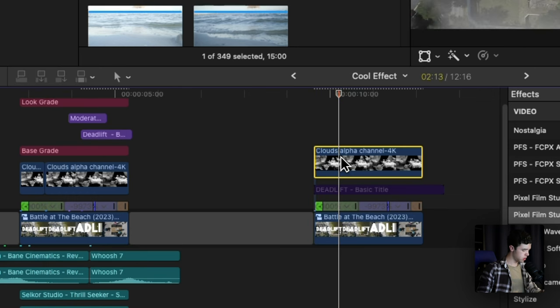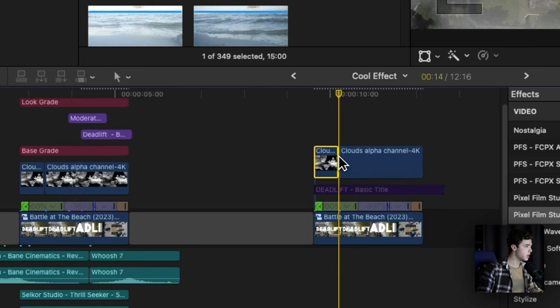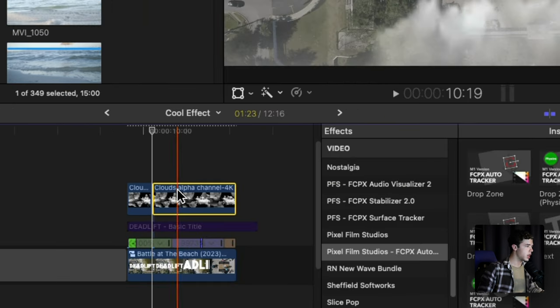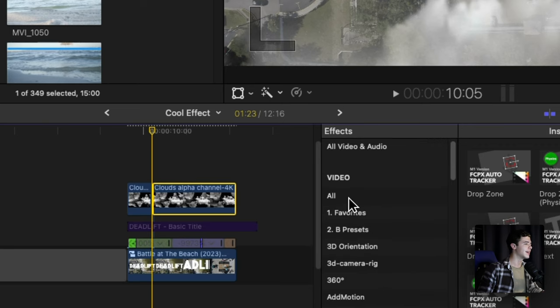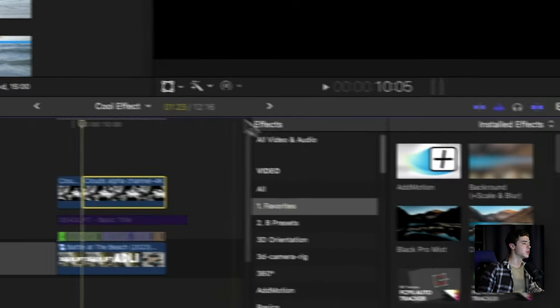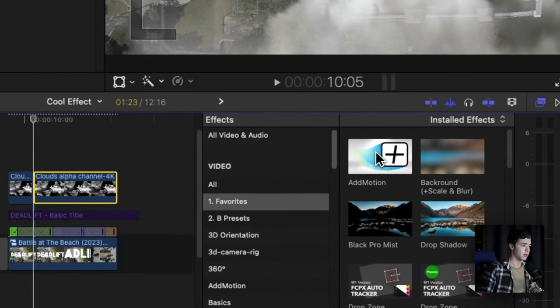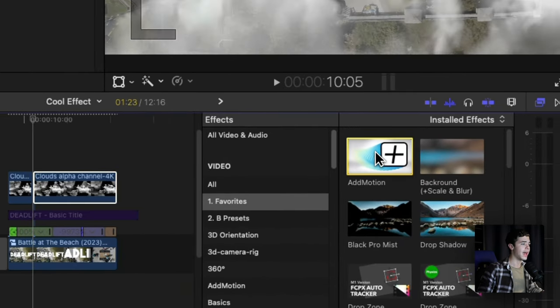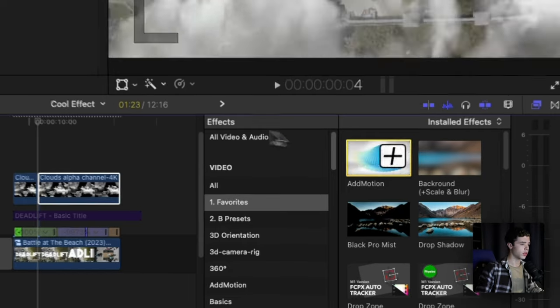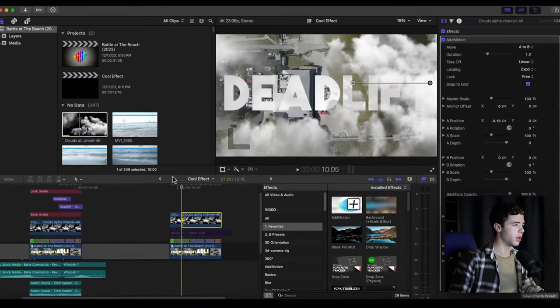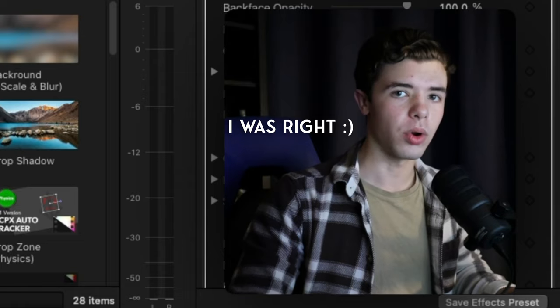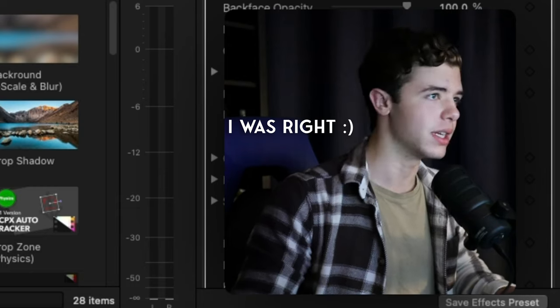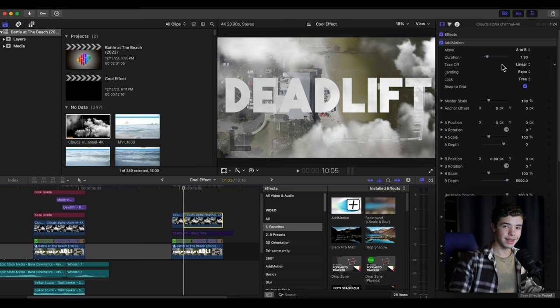Then you want to add an effect that I use all the time called Add Motion from Effects Factory. I believe - if I'm wrong I'll put a text saying where it's from.